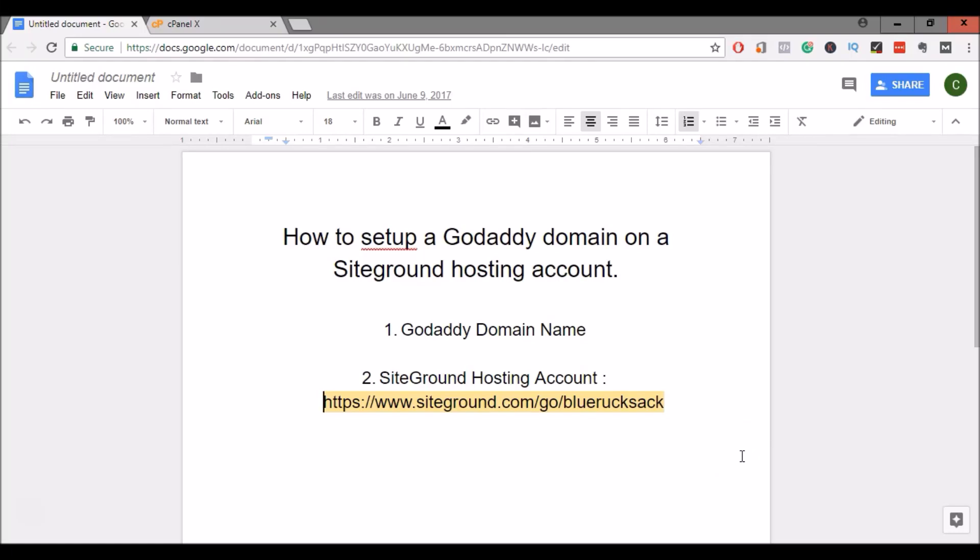Hey everyone, this is Kurt with BlueRucksack.com and today I'm going to be showing you how to set up or point your GoDaddy domain name to your SiteGround hosting account. You'd want to do this if you purchased a domain name on GoDaddy and have a SiteGround hosting account where you're planning to host that website. It's a pretty simple process, but to get started we're going to need a couple of things.